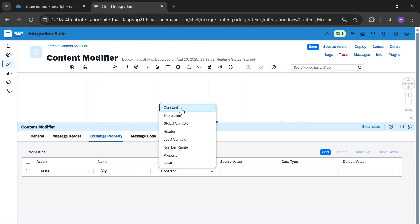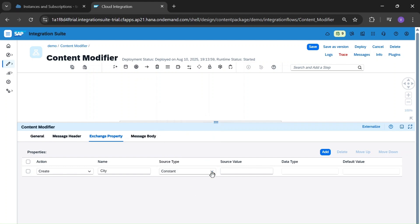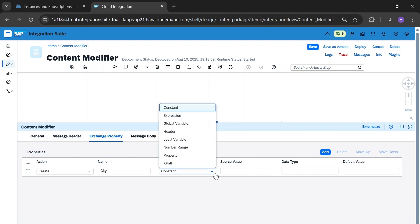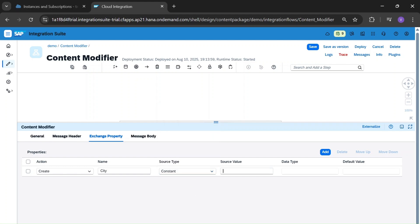Constant: if you want to define a constant value, use source type as constant. You can define some value, and for constant we don't have to define a data type.